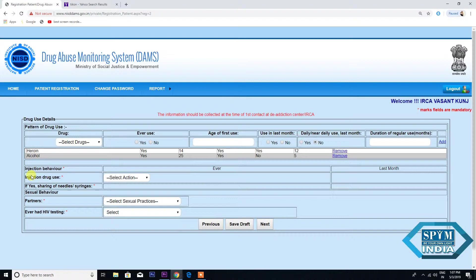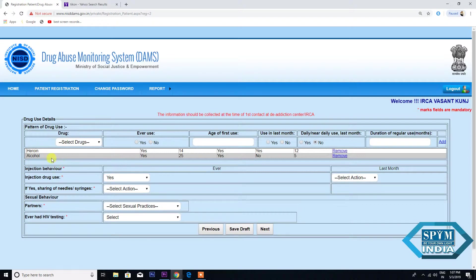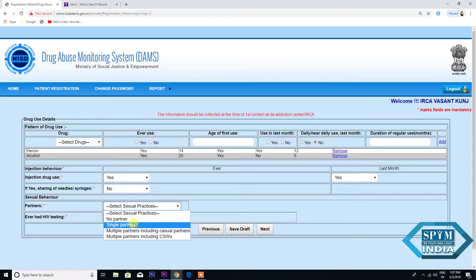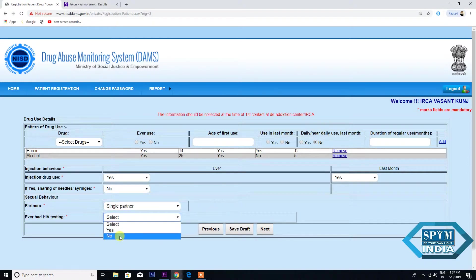Now let's go to Injection Behavior. Injection Drug Use — Select Action: Yes, because Heroine is taken via injection. If Yes — Sharing of Needles or Syringes: No. Sexual Behavior — Partners: Single Partner. Ever Had HIV Testing: No. Again, let's save the draft before going to Next.